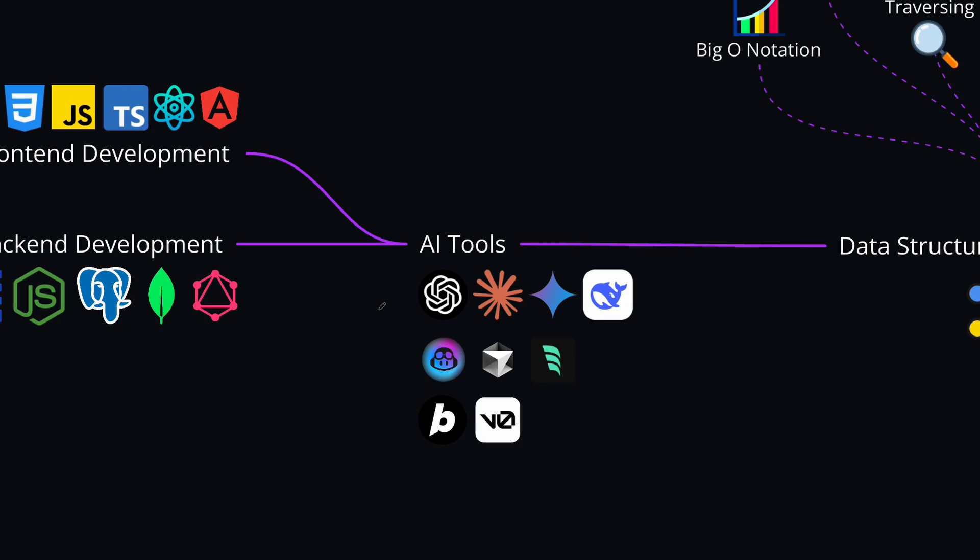At the very least, you should be using the basic AI tools like ChatGPT, Claude AI, or Google's Gemini and DeepSeek for generating boilerplate code or suggesting optimizations and detecting errors.